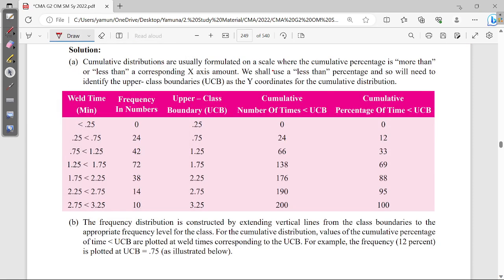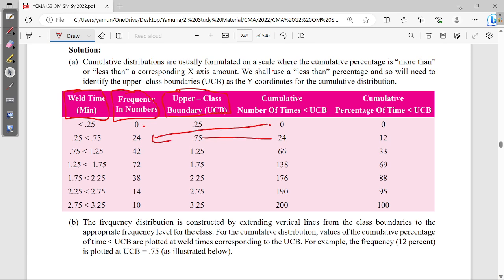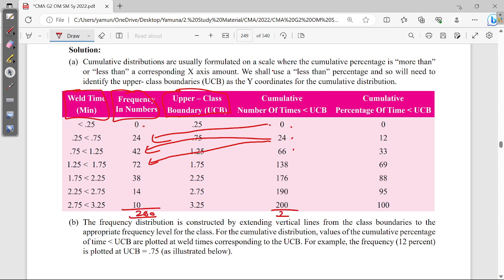As I said, you can follow on the same page. This data is directly taken from the question — these are the upper class boundary values. We name value by value: 0, 0 plus 24, 24 plus 42, 42 plus 72, step by step. The last cumulative total is 200, meaning we have accumulated 100% of the probability.